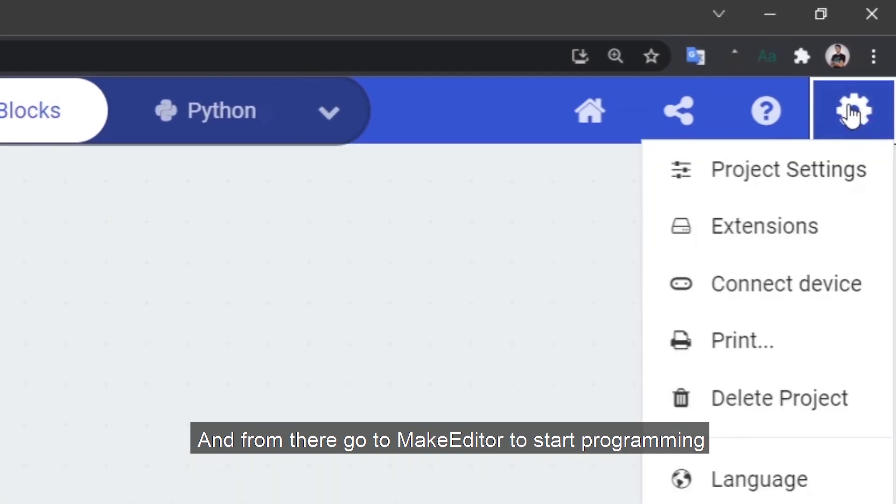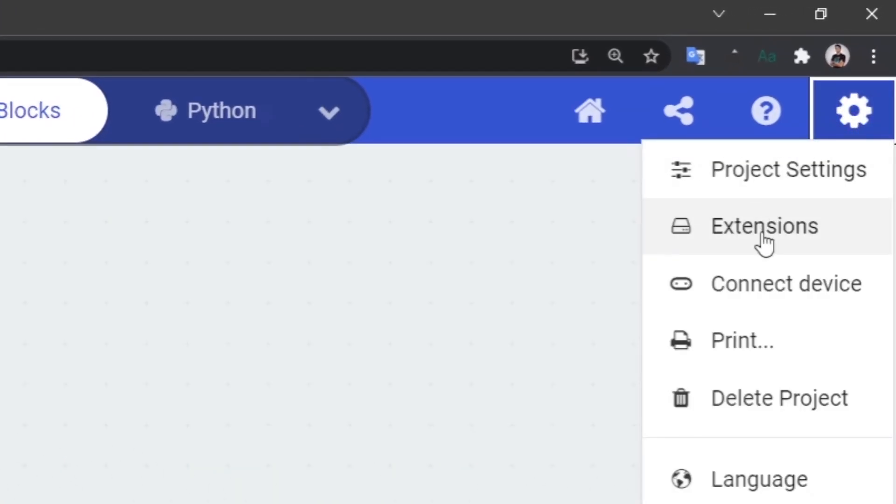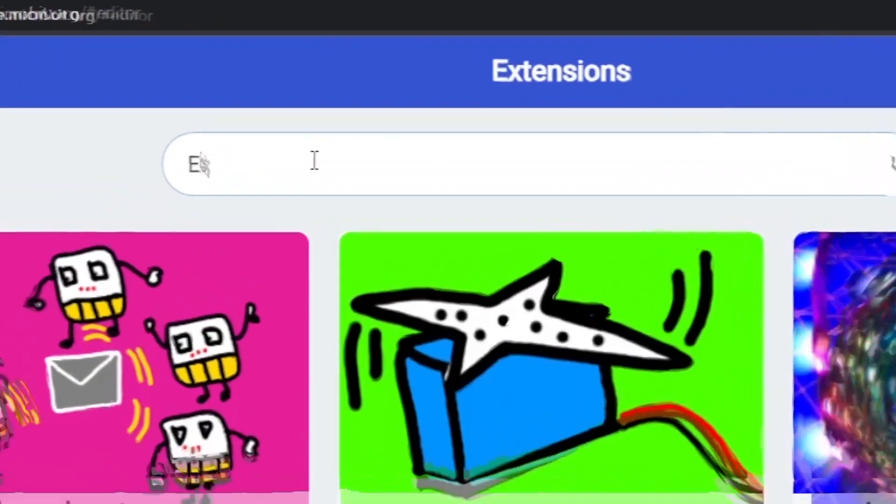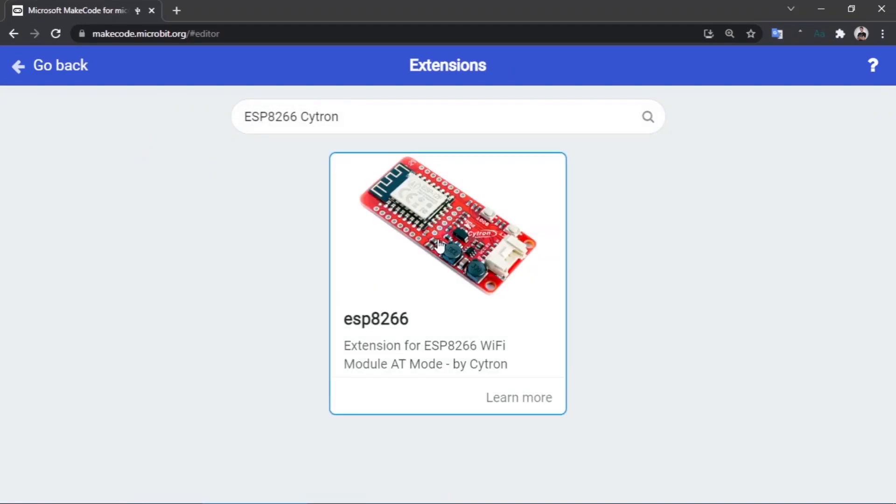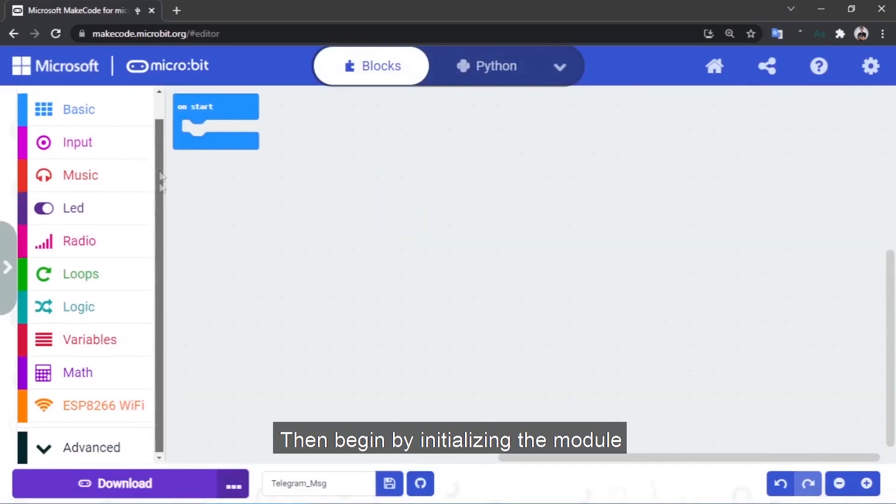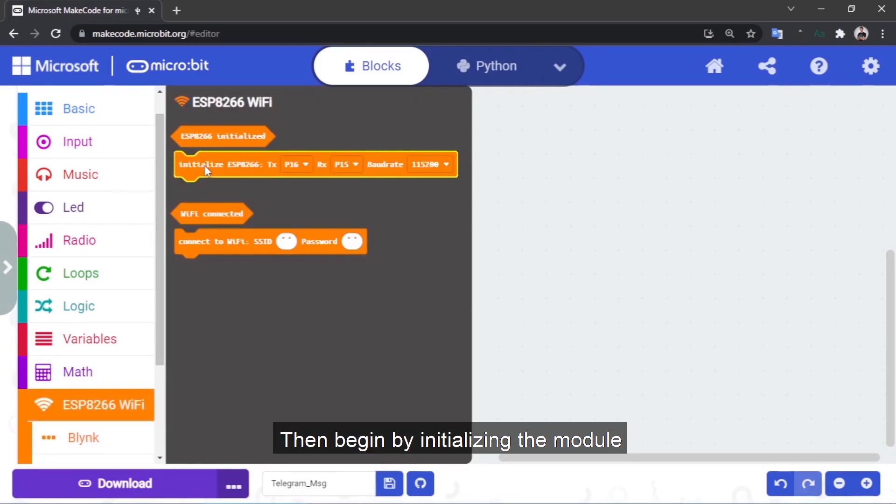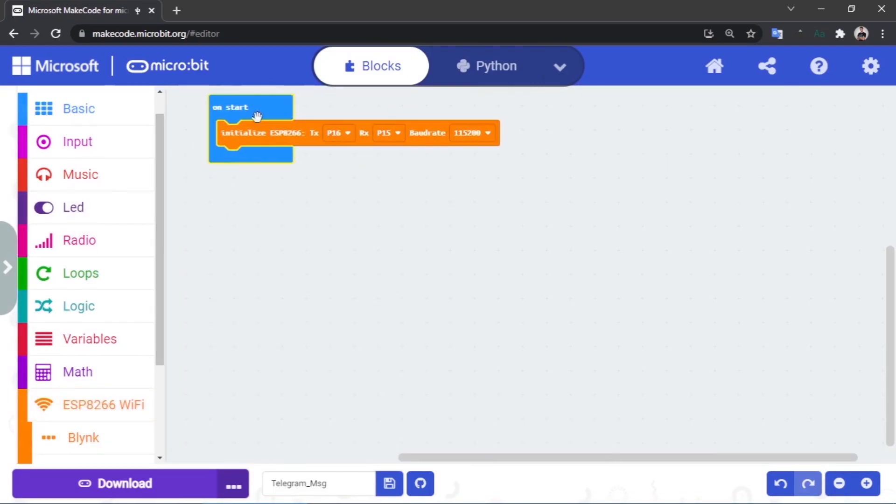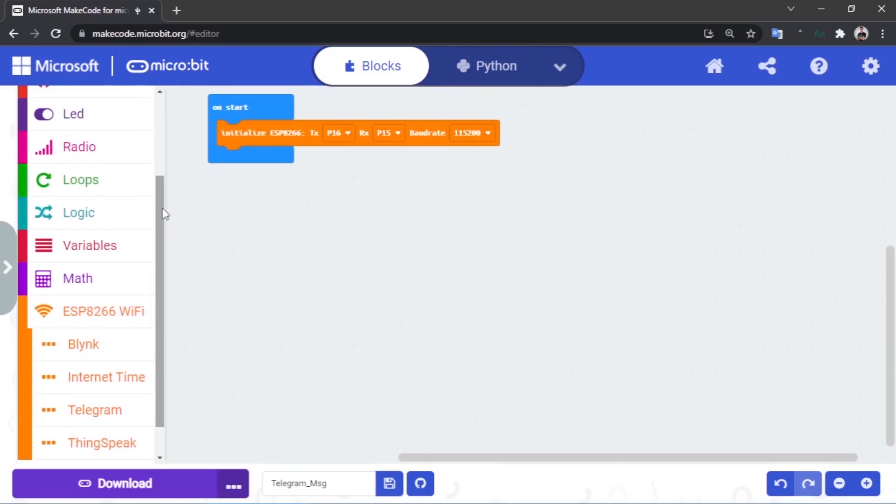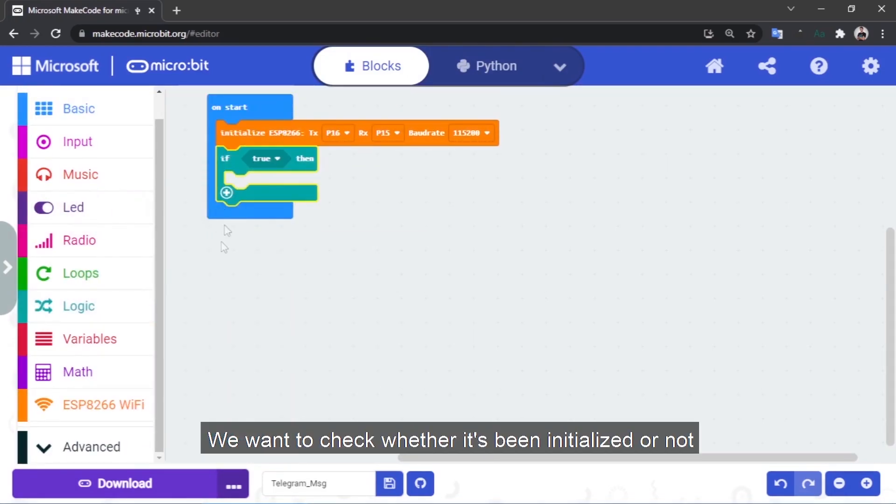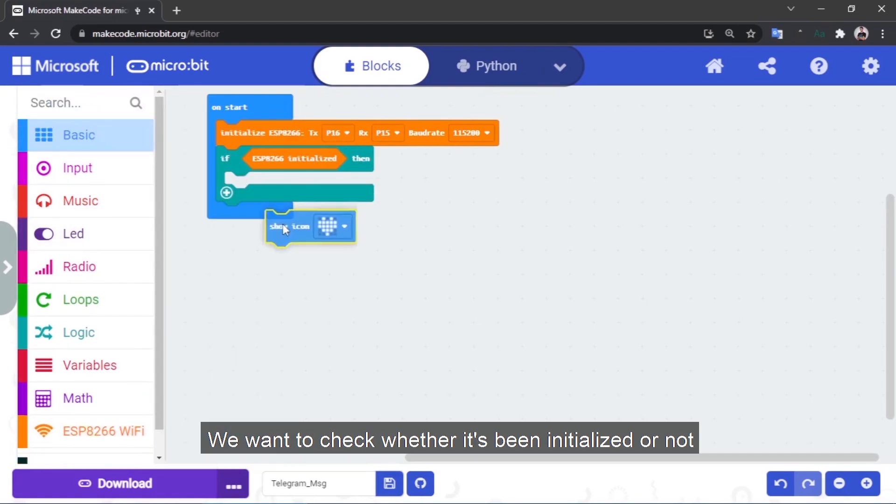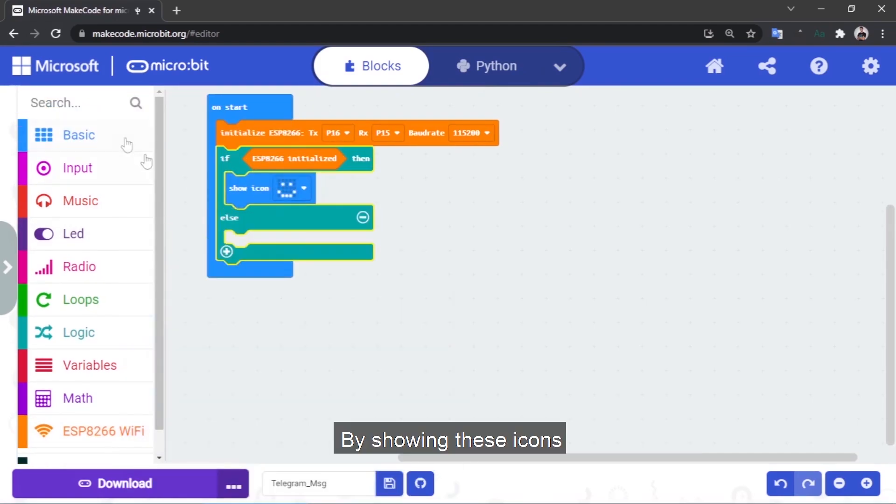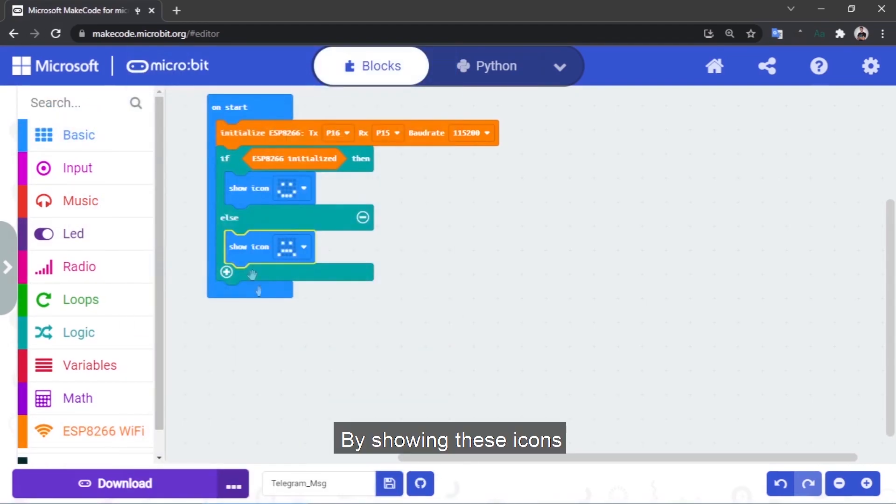Search for ESP module that's made by Citron. Then begin by initializing the module. We want to check whether it's been initialized or not by showing these icons.